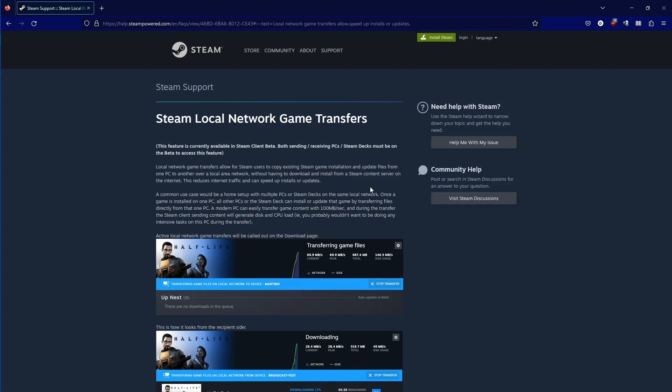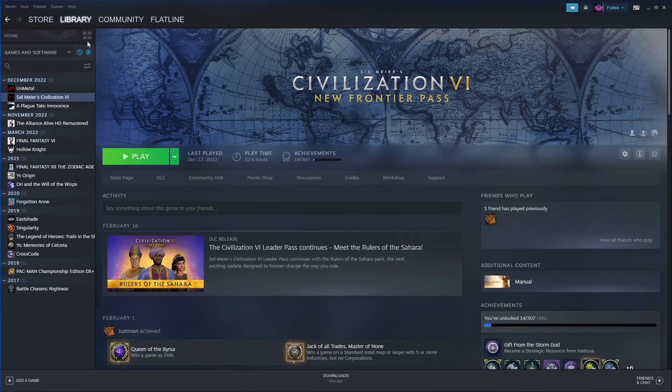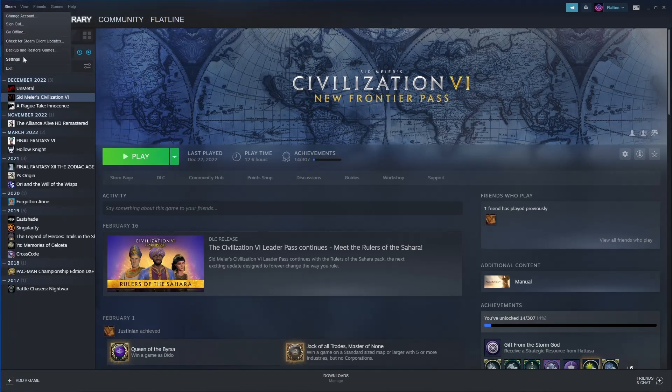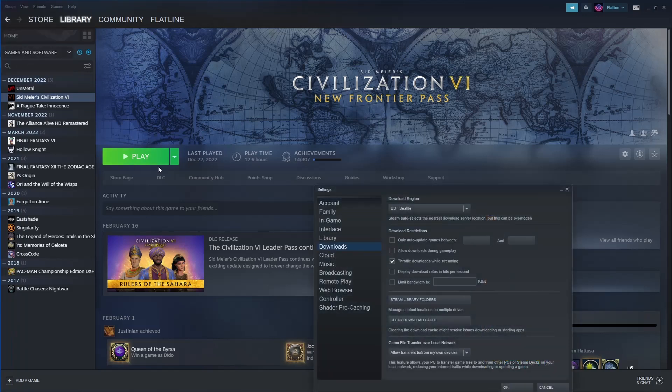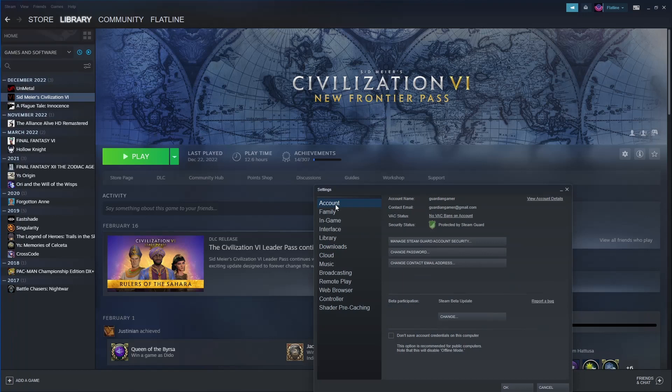So I did have to enable betas and I had to install the newest beta. To do that it's really easy - you go into settings and you go into account.